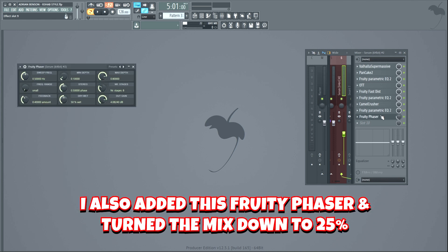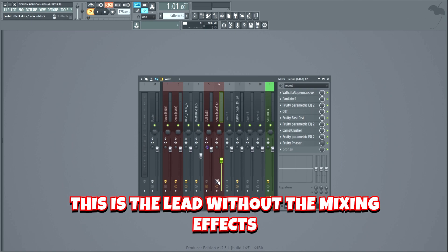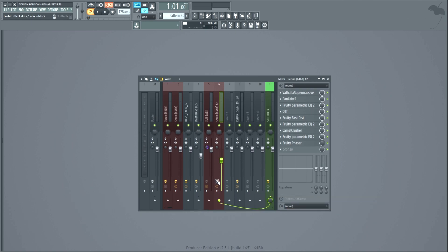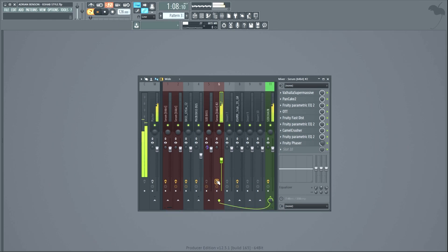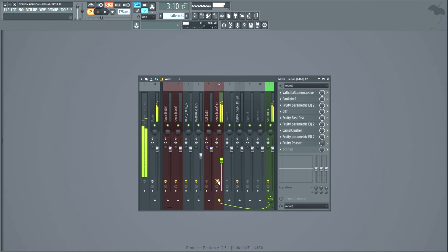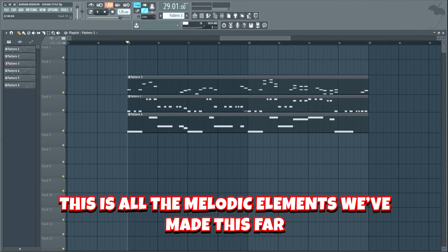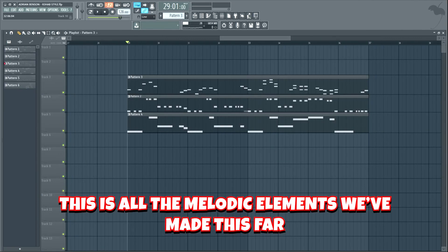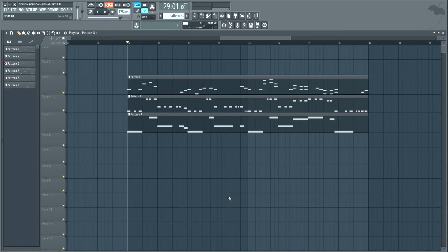I also added a Fruity Phaser and turned the mix down to about 25%. This is the lead without the mixing effects — and this is with. Now, this is all the melodic elements we've made so far.